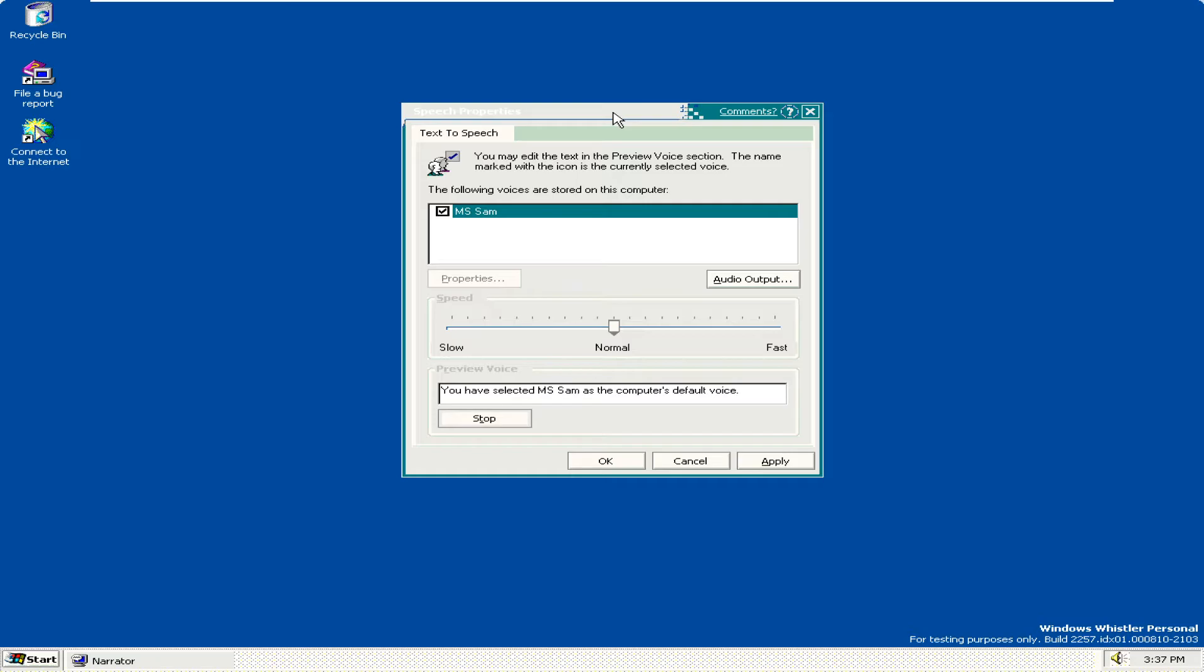Stop push button. To press, use space bar. Space. Text to speech voices List. MSM. Checkbox. Checked. To uncheck, press space bar. Tab.